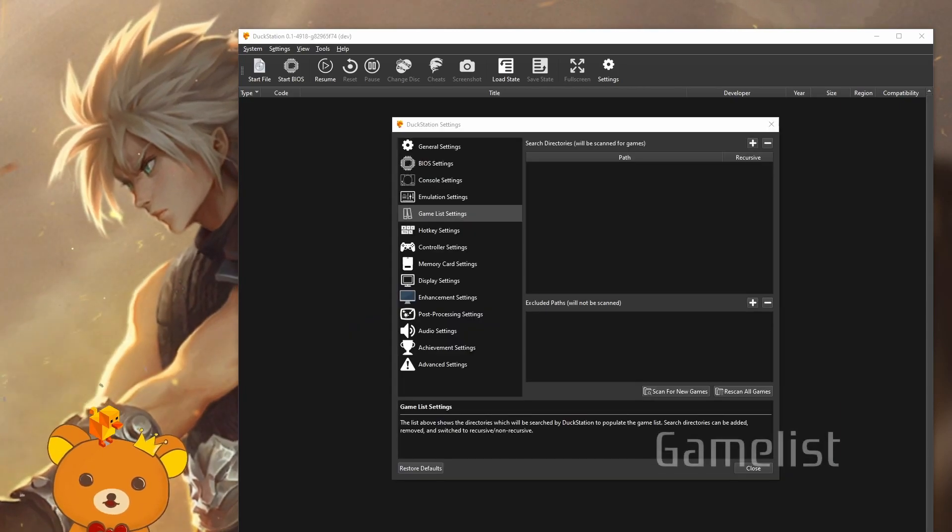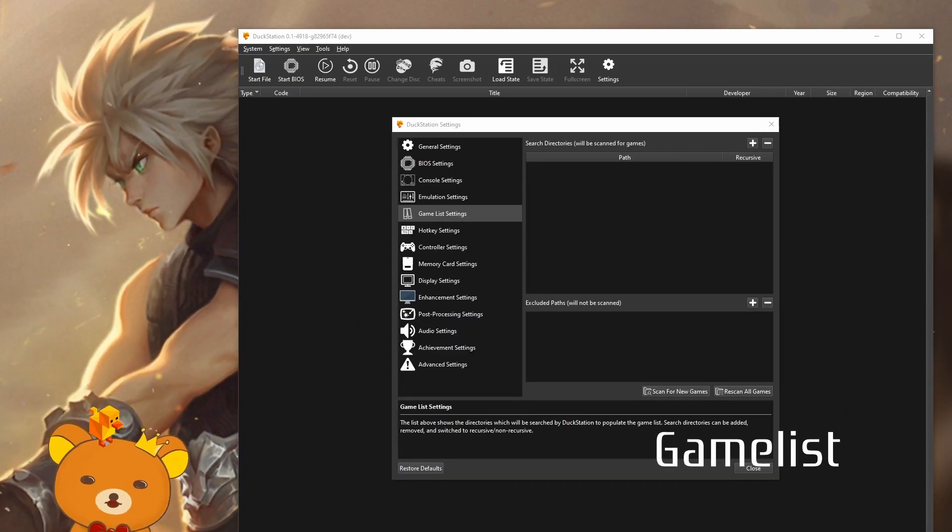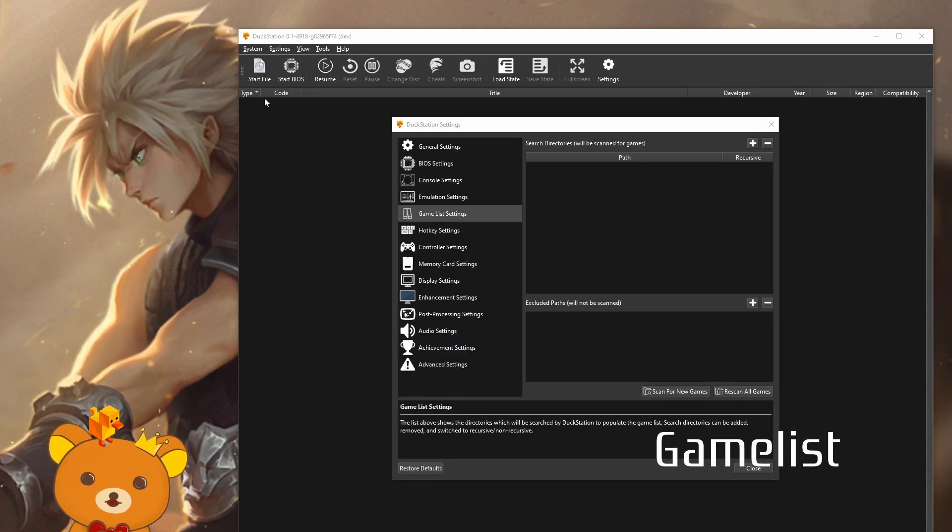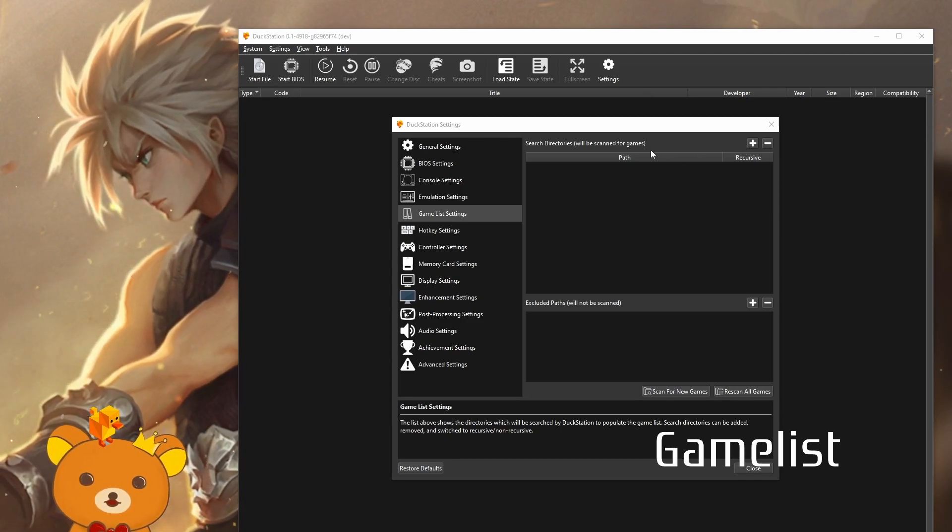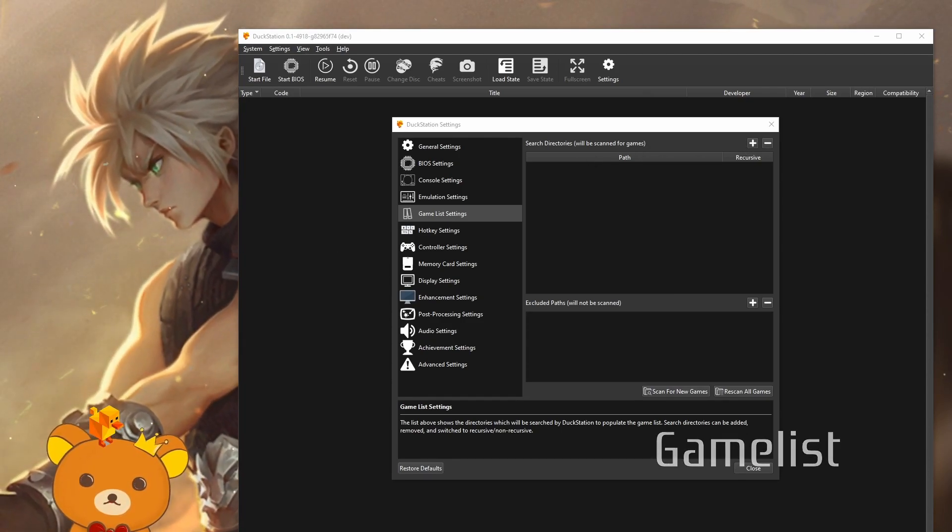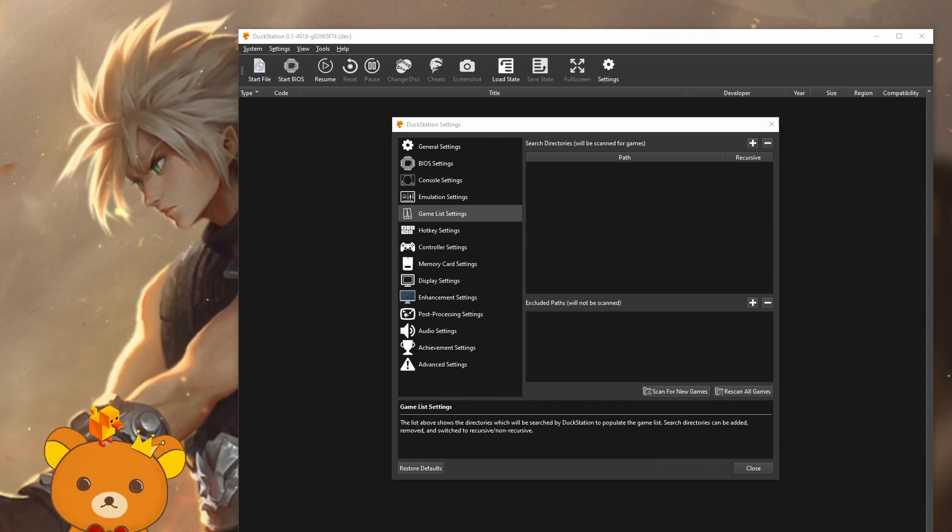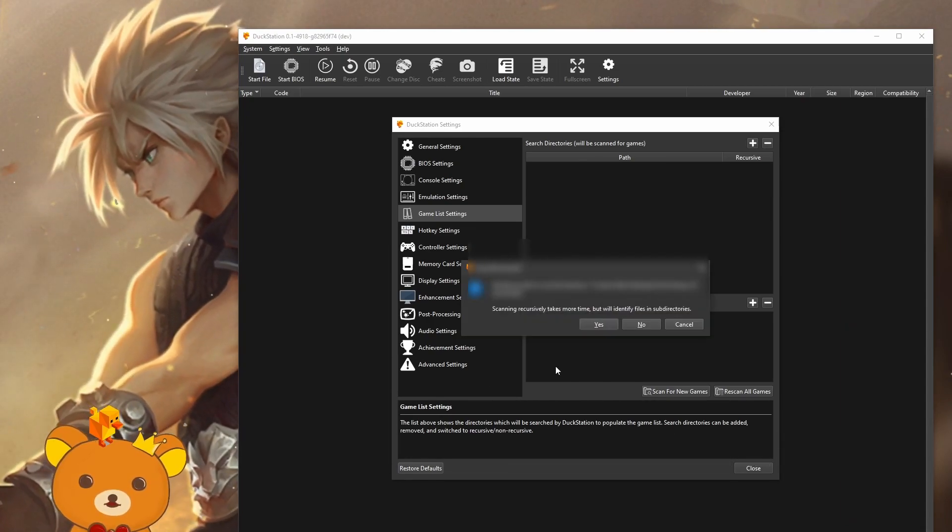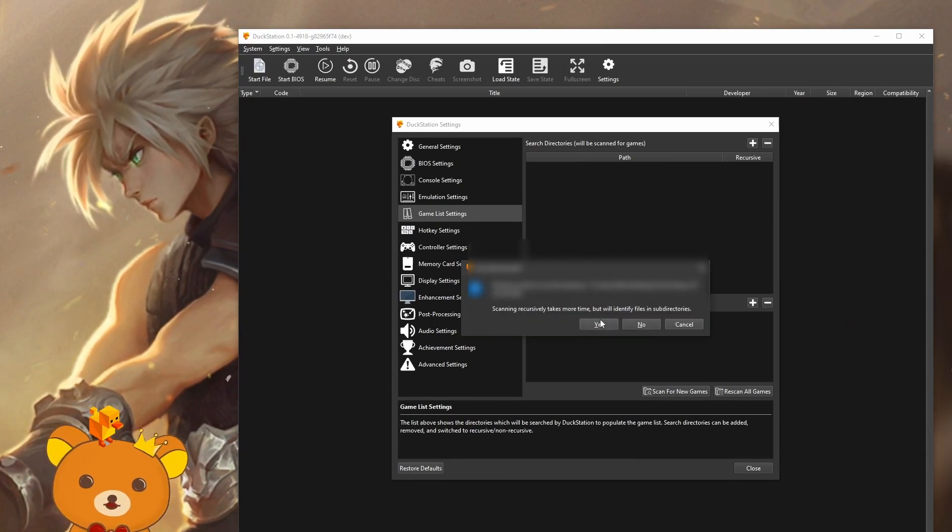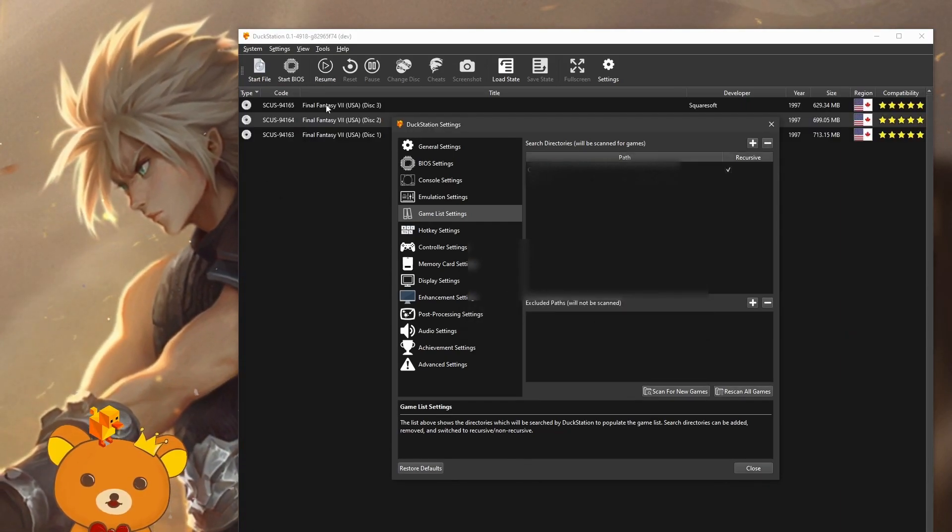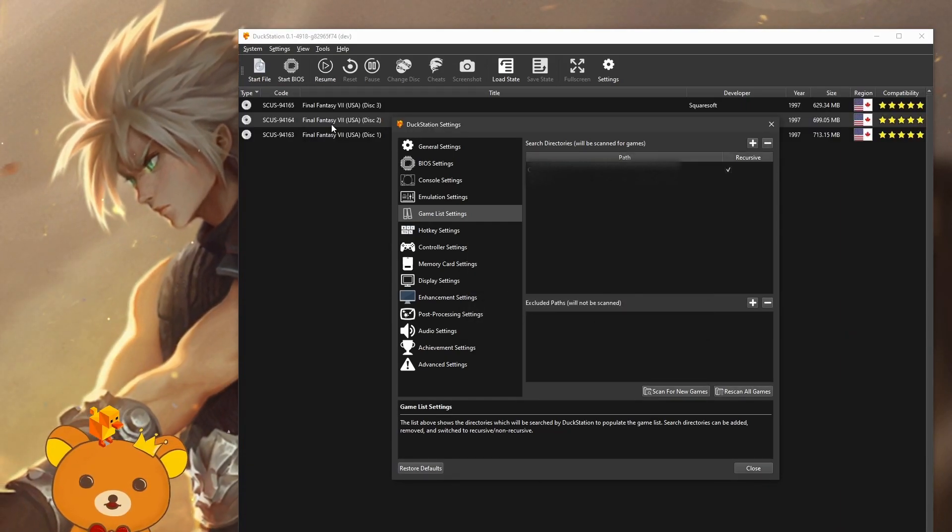Game list settings. These settings are for convenience purposes only. Press the add button over here and select the directory where your ROM files are. Now press yes, so it can search subdirectories. Now your games should show in the back over here.